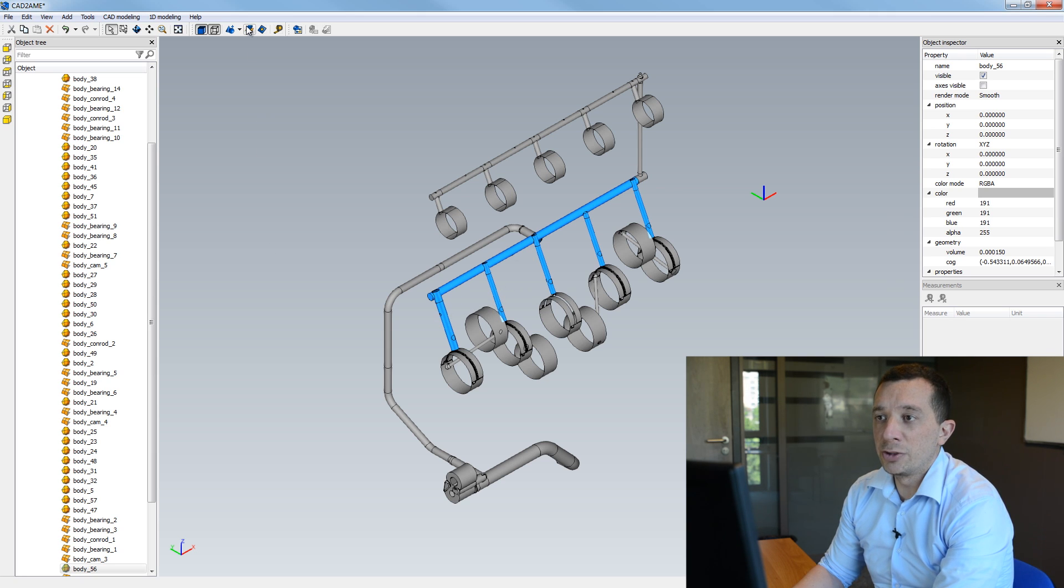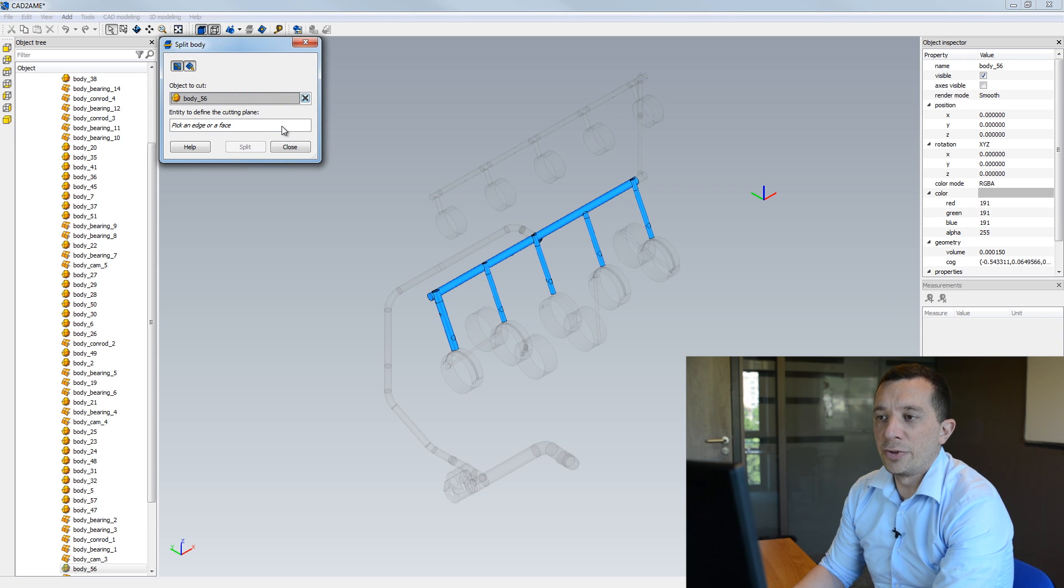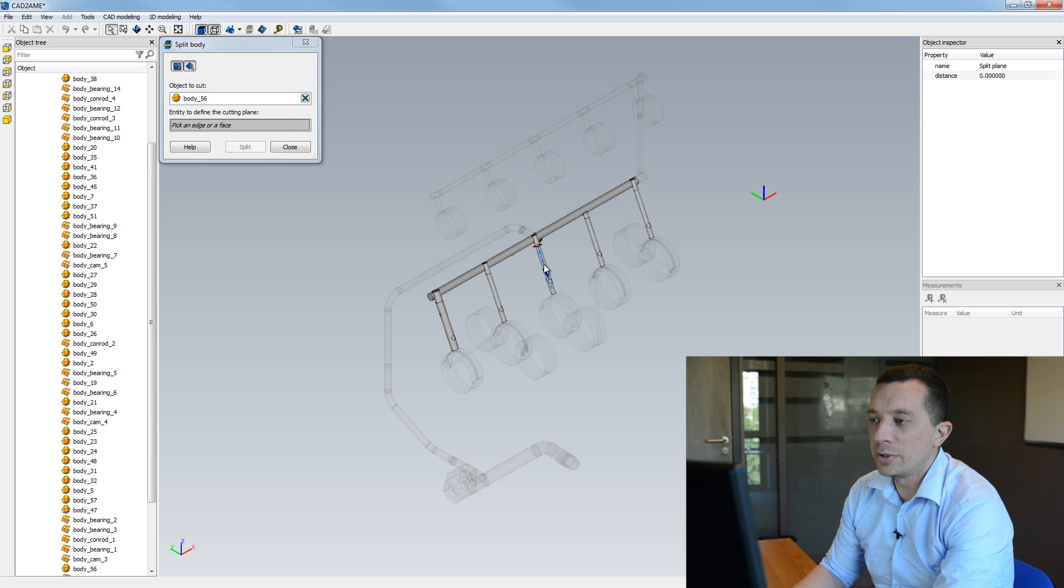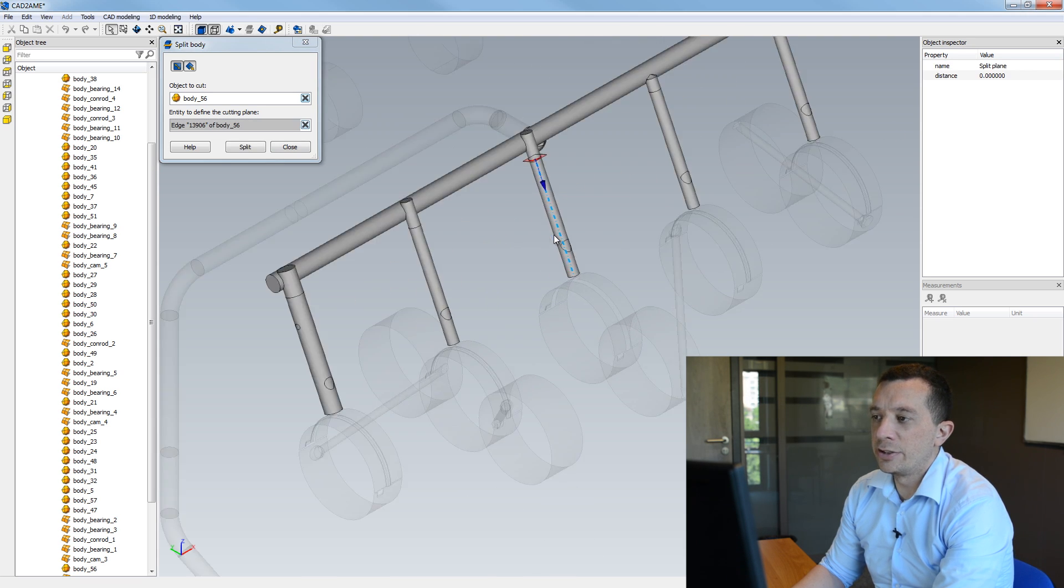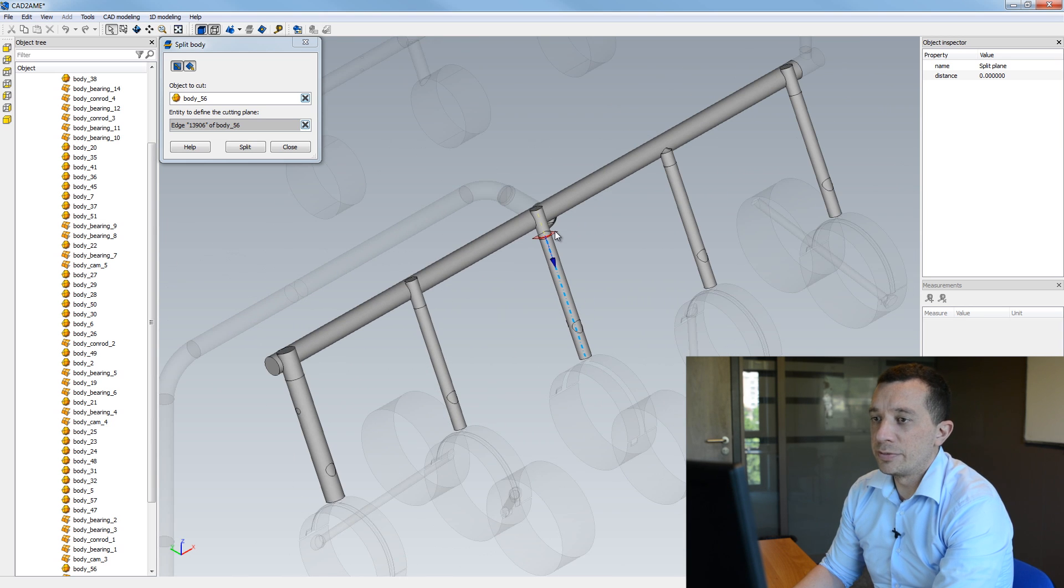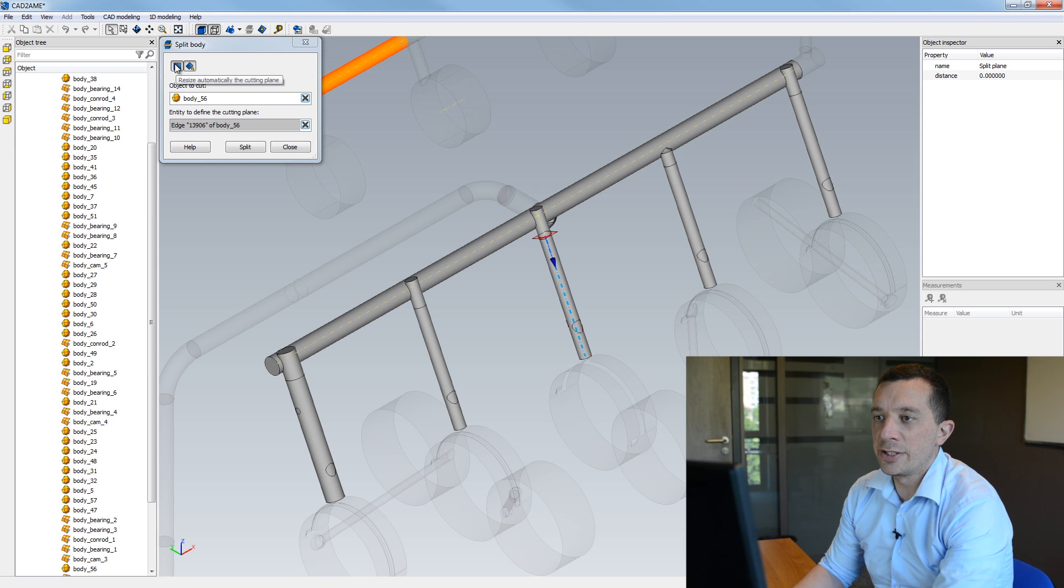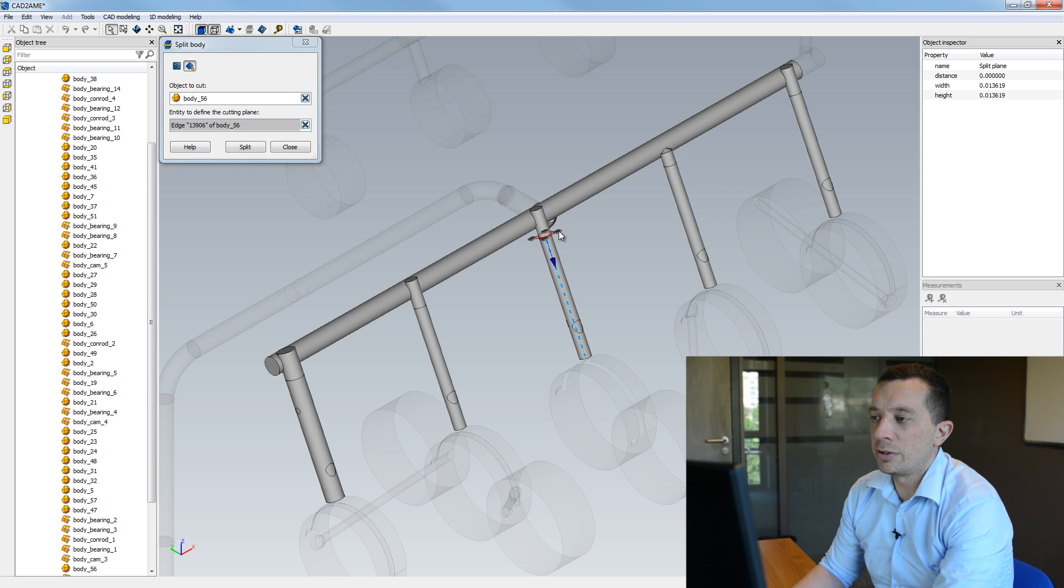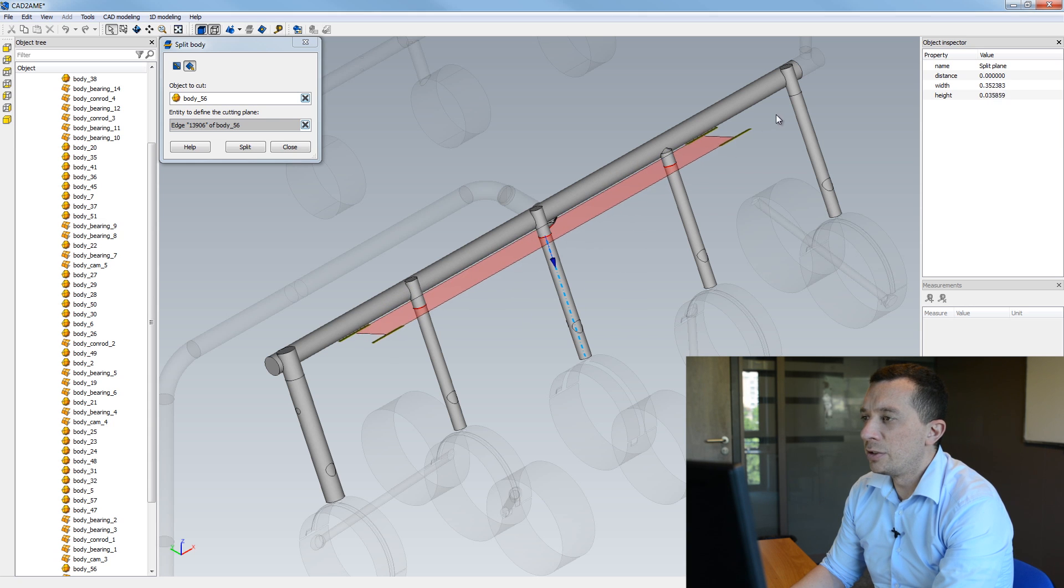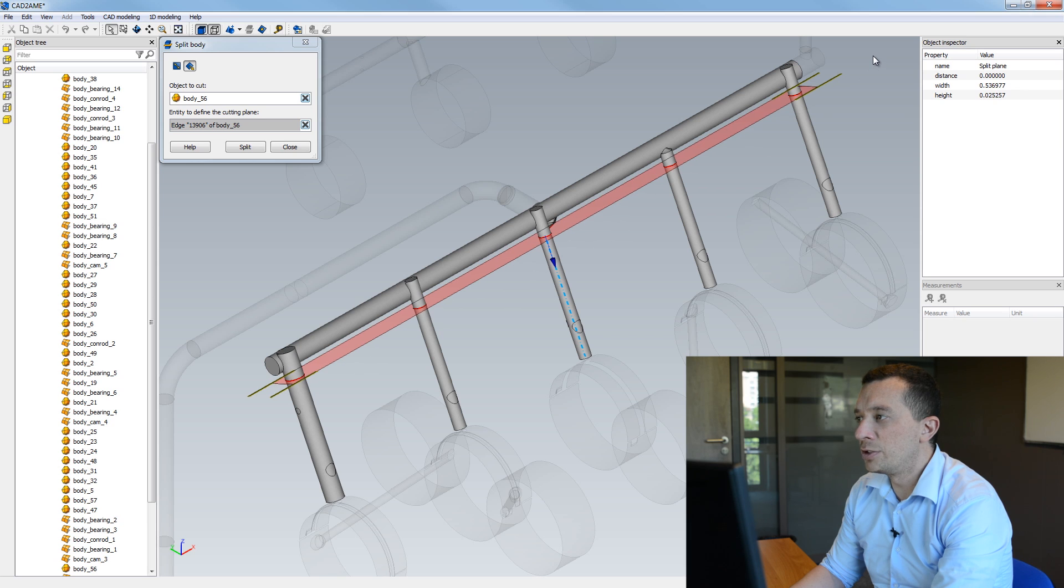So I'm going to split this part, so the body is already selected and for the cutting plane I'm going to select the center line of this pipe and you can see that now my cutting plane appears. So I select the constraint on the size of my plane and with the manipulator I'm going to extend the size of my plane so that it will take into account all the different files.